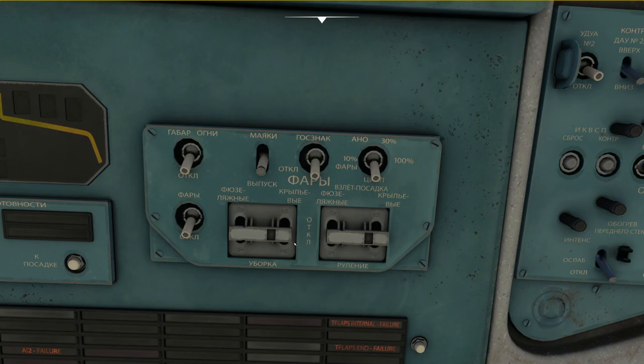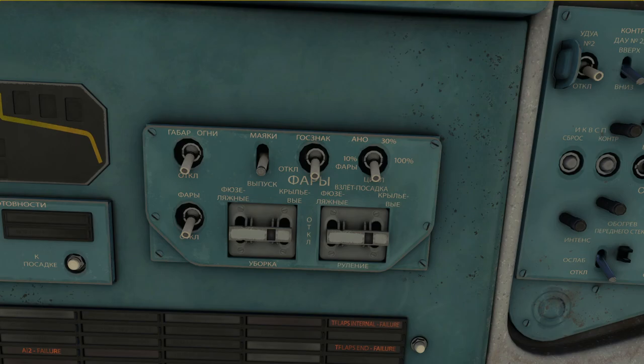And this is basically how the lights work in the Antonov 225. I hope you found this video interesting. If you did then do let me know in the comments below. I'm looking forward to hearing from you what you think about this one. Thank you very much for watching and see you all again hopefully very soon.